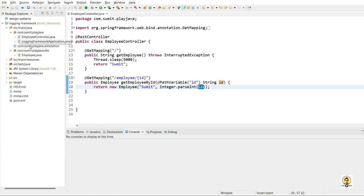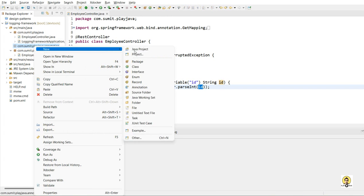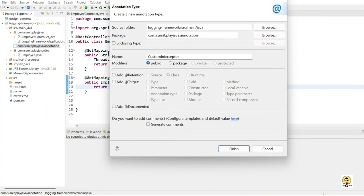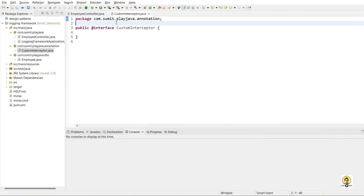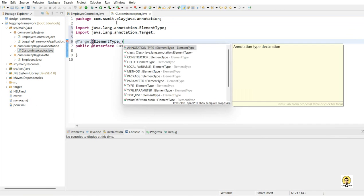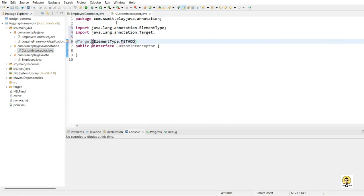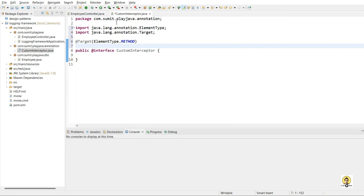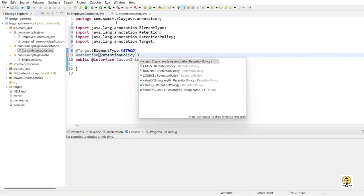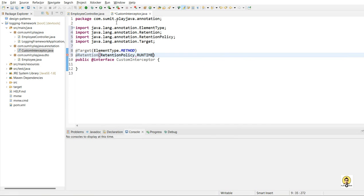This is the main application class. And now I am going to create the annotation through which we will handle the interception. So I will name this as custom interceptor. And two things I need to provide: target and retention. So target I will mention that I am going to handle on the method level, so target will have the element type as method. And the second thing will be the retention — at what time I want this to be executed. So retention policy will be at runtime.